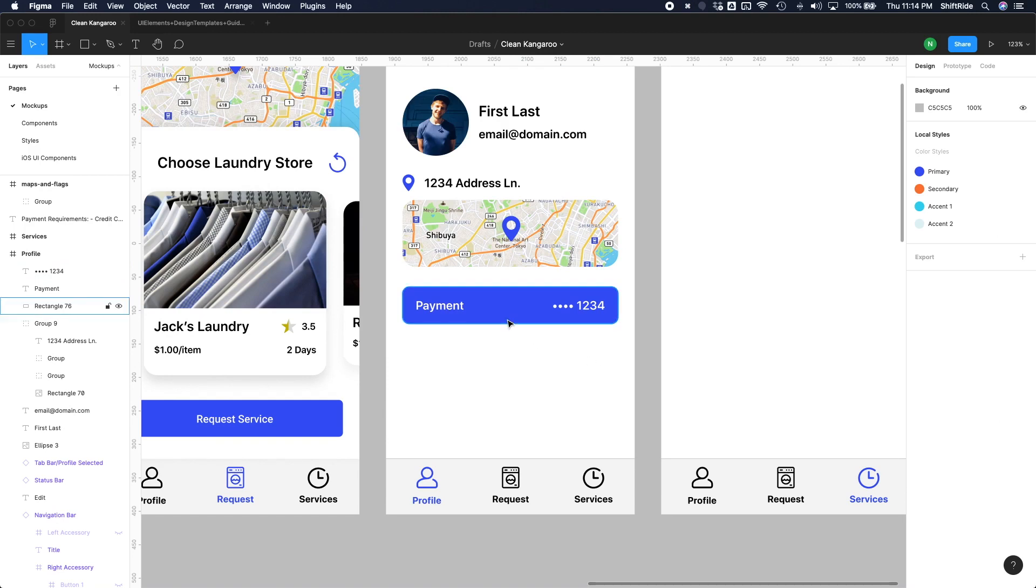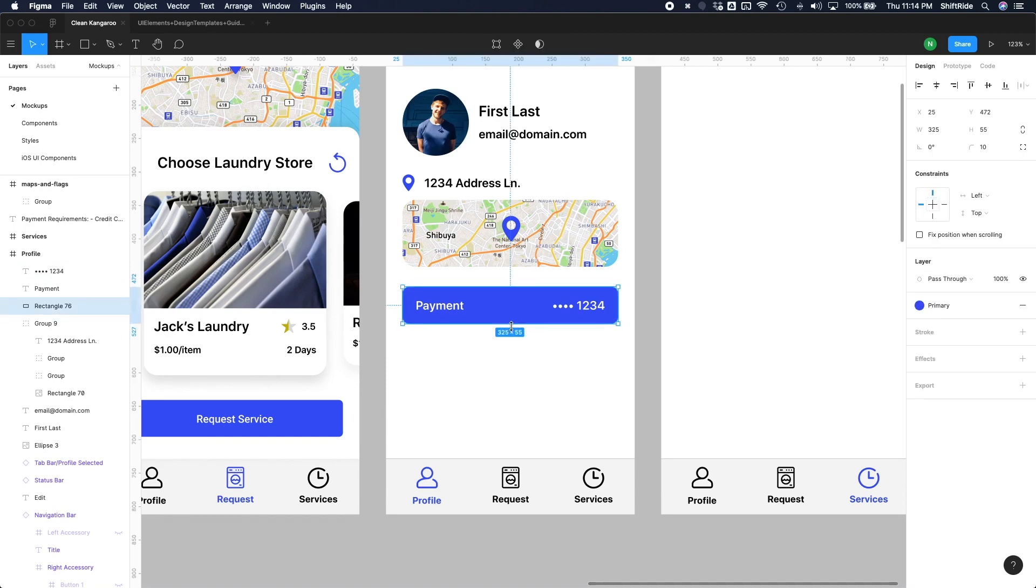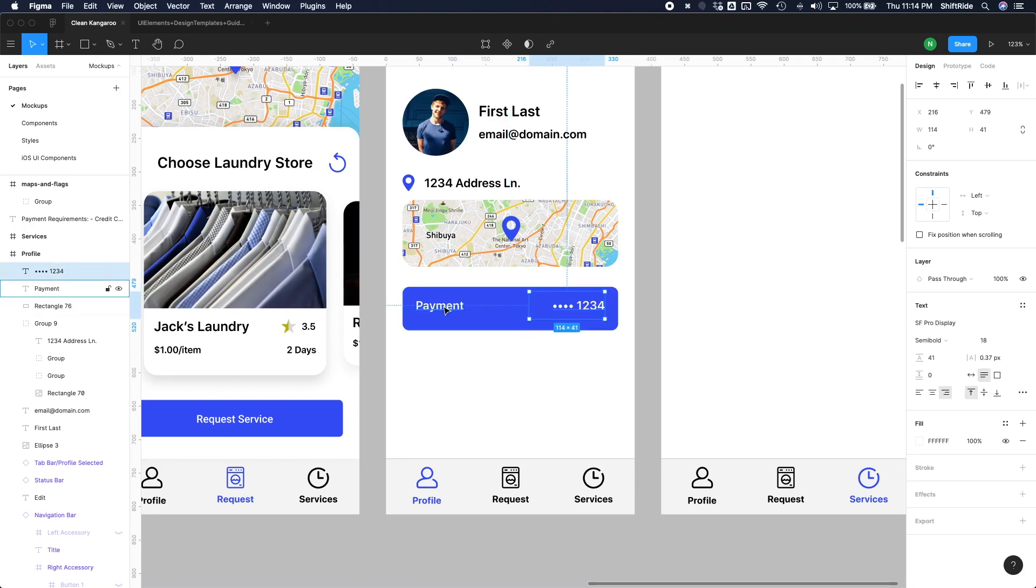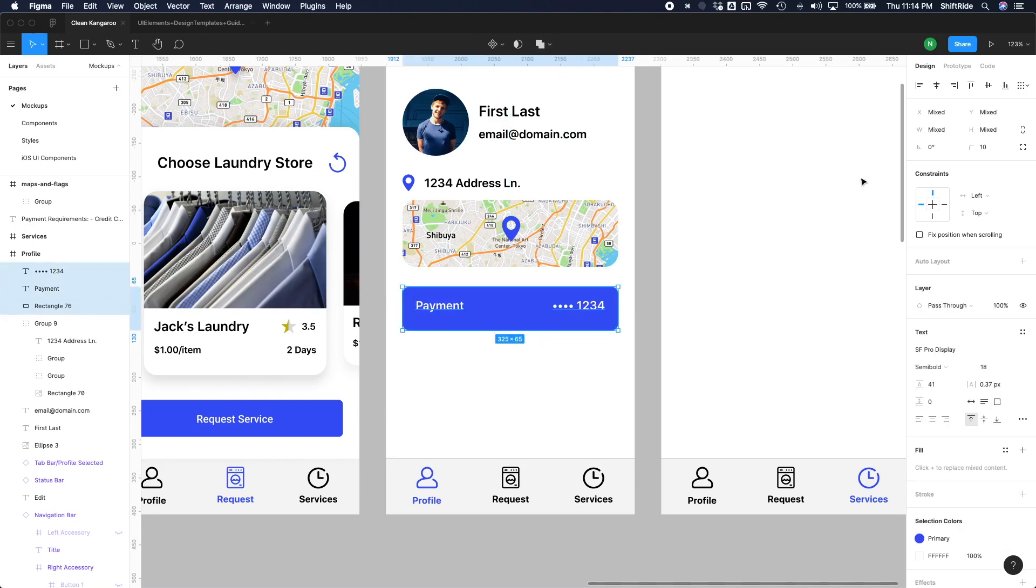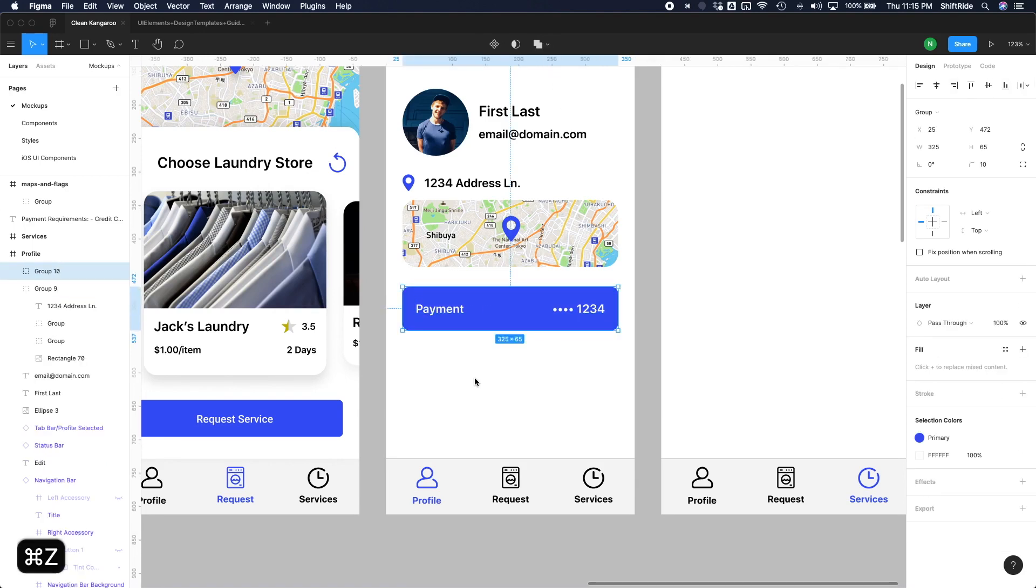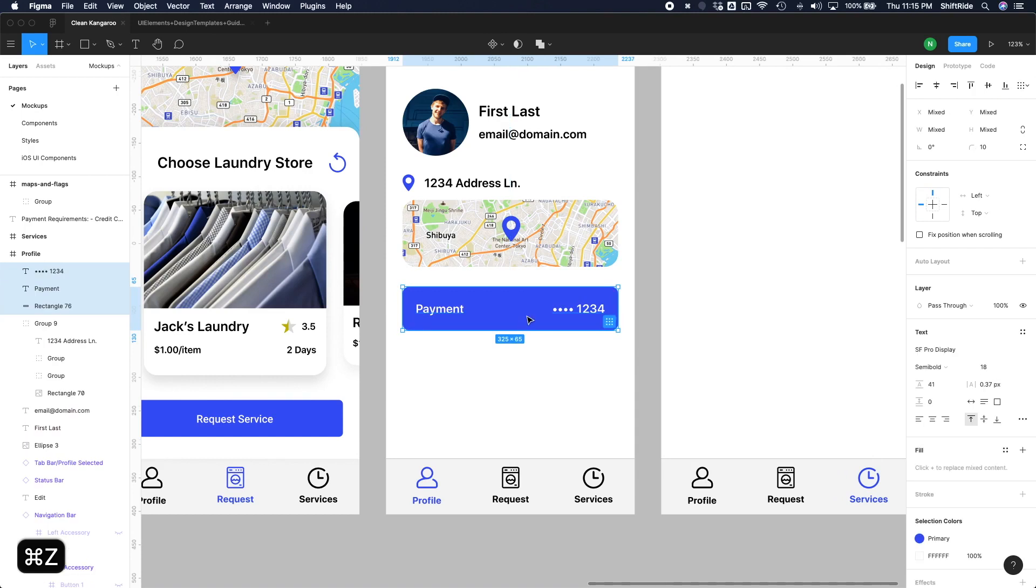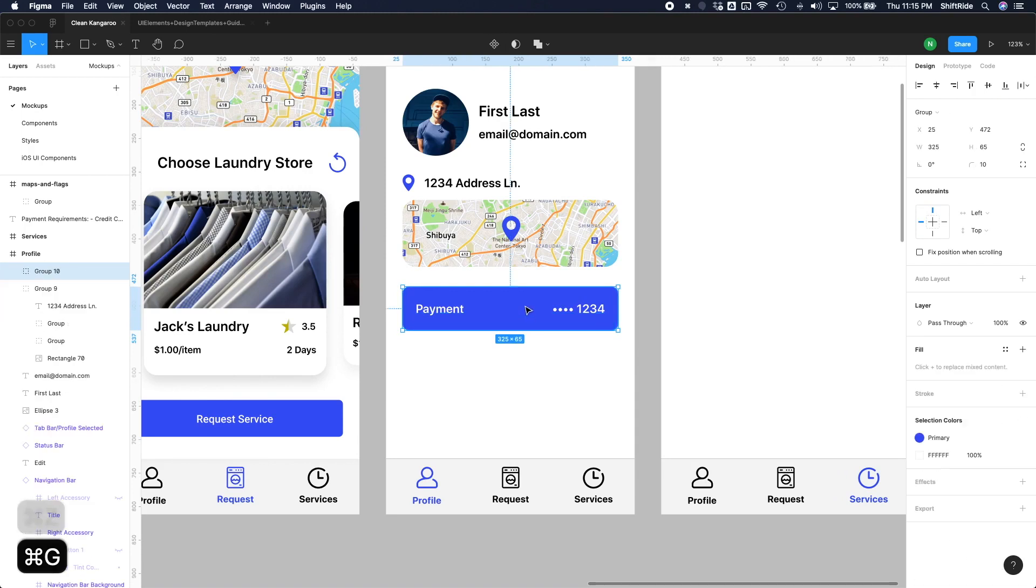I think we can even make this a little bit bigger. Like, let's do 65 here. And then center these along. There we go. Let's go ahead and group them together using command G. And let's go ahead and name it payment button.